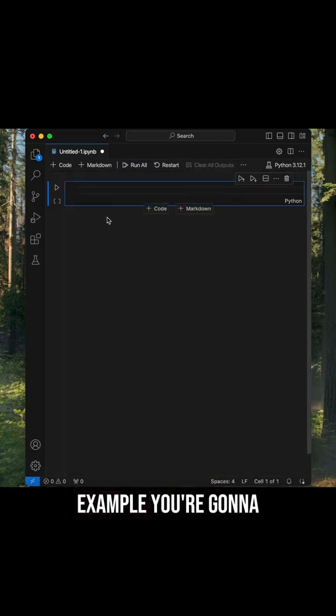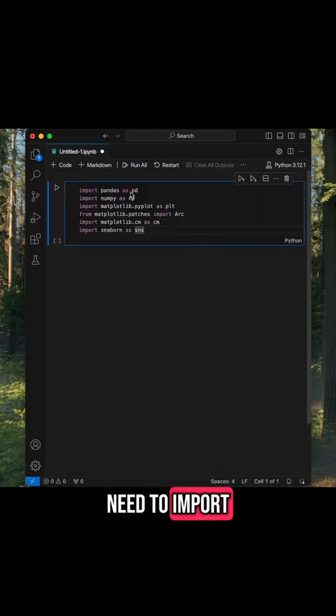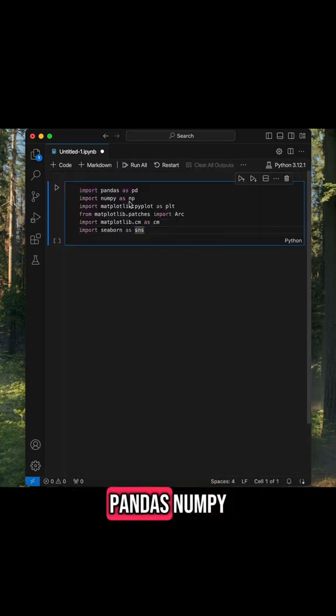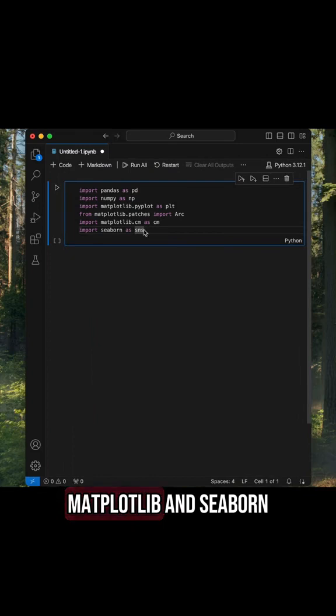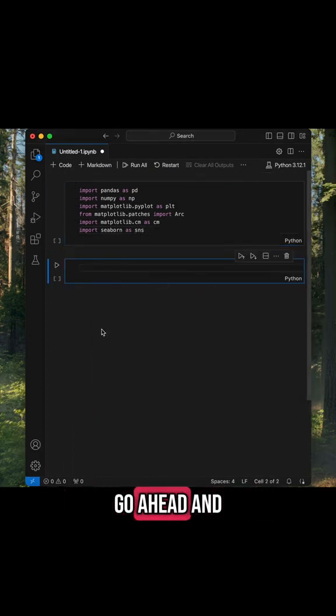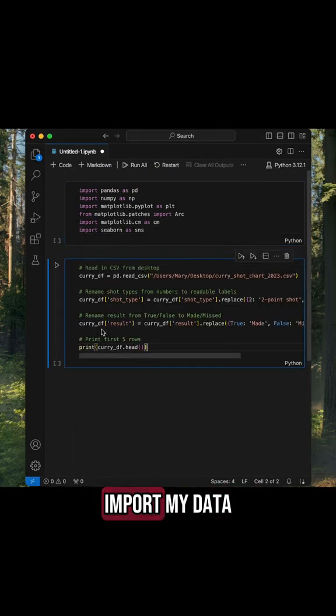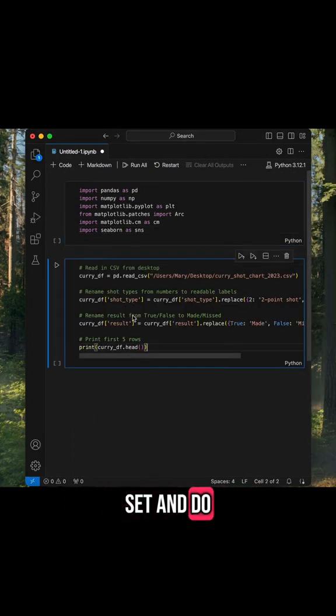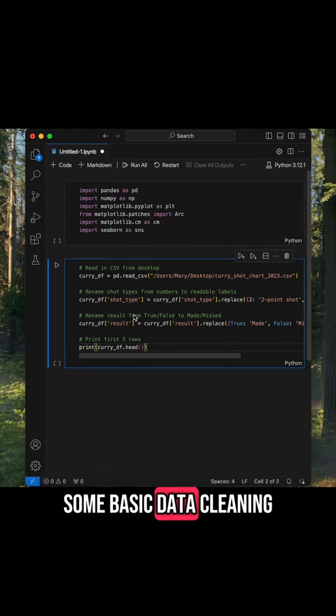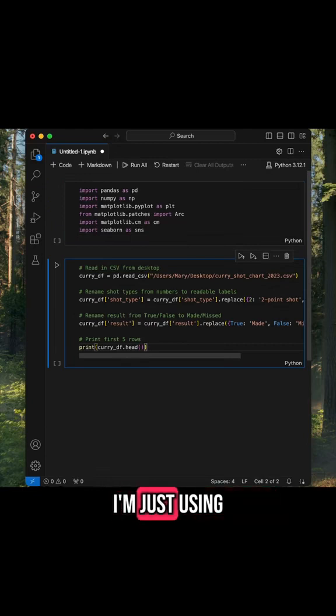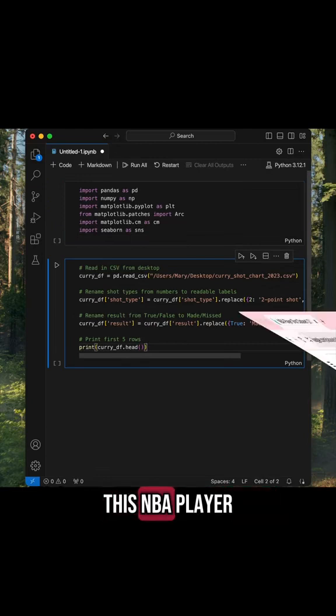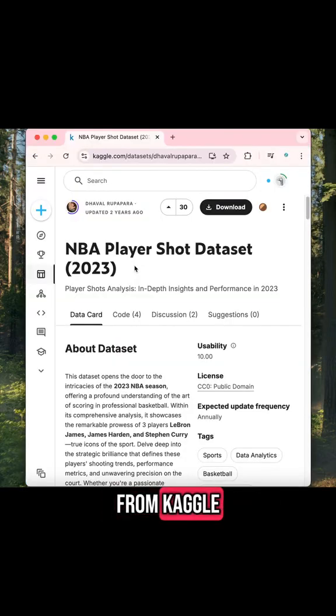For this example, you're going to need to import pandas, numpy, matplotlib, and seaborn. I'm also going to go ahead and import my data set and do some basic data cleaning. I'm just using this NBA player shot data set from Kaggle.